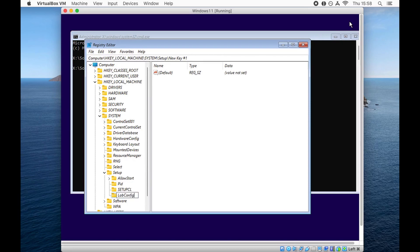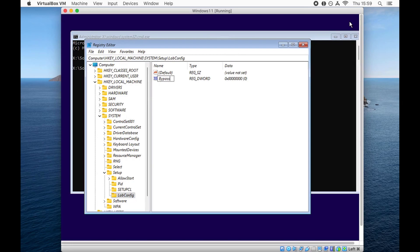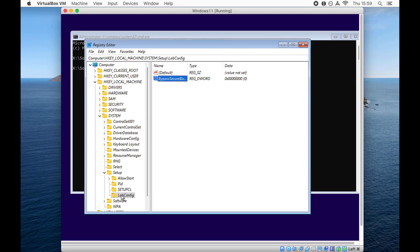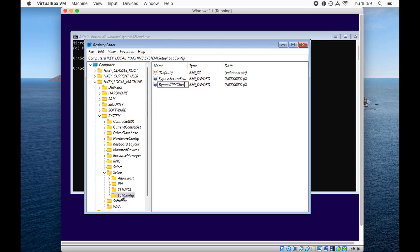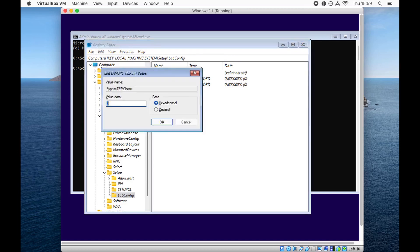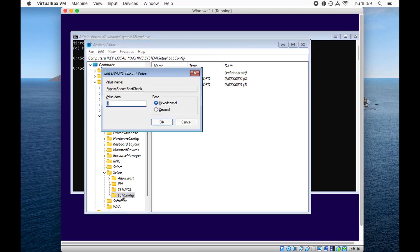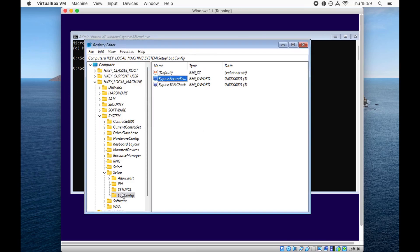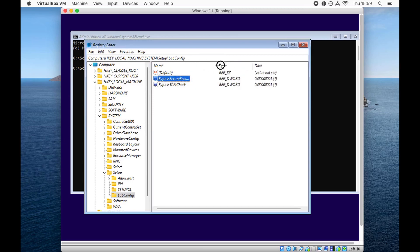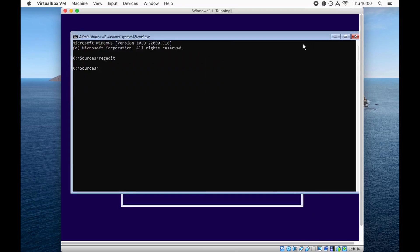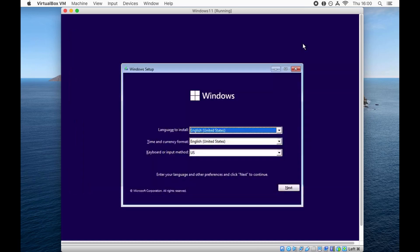Under LabConfig, we are going to create a new DWORD of type 32 bit. The first DWORD is going to be BypassSecureBootCheck. This is going to bypass the secure boot requirements of Windows 11. Next, create a new DWORD again under LabConfig and name it BypassTPMCheck. These are the only two keys required. Change the value of both these keys from zero to one.